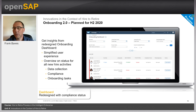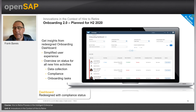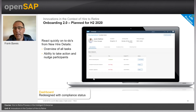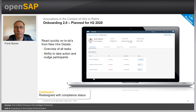Let me come to Onboarding. Onboarding 2.0 is a fairly new application, and our focus in upcoming releases is on the redesign of the onboarding dashboard — simplifying the user experience and providing an overview of statuses for all new hire activities, including data collection, compliance, and onboarding tasks, as shown in the screenshot on the right-hand side. Also as part of onboarding, we are working to allow users to react quickly on to-dos from new hire details, with buttons to take action or nudge participants, as seen in the task overview screenshot.